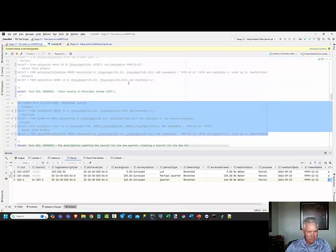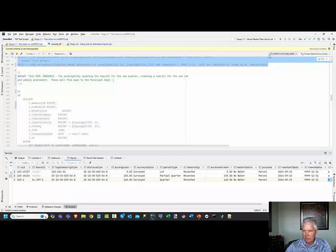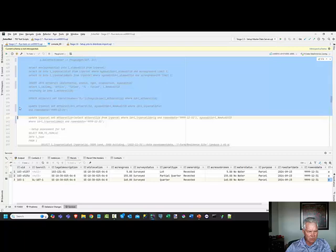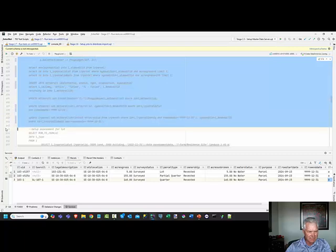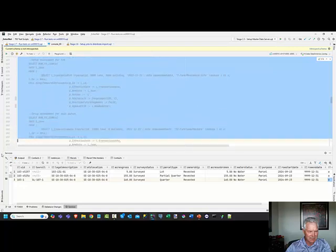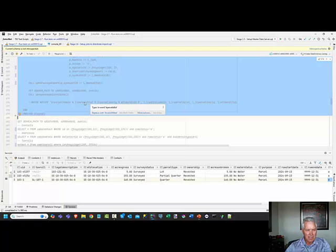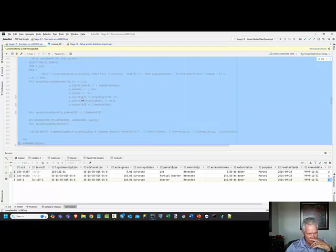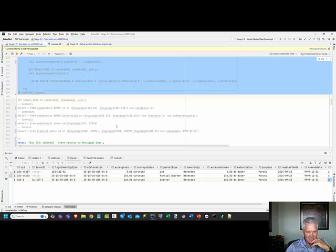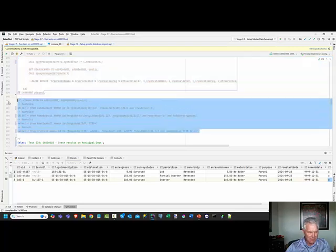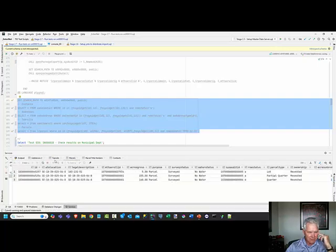We're going to run that test now as it's a continuation of this one. I'm already in the correct database, so I'm going to run this next process which is going to set up the tax roll, update the parcels, set up the assessments and all that. Running that now, we should see these updates occur immediately.